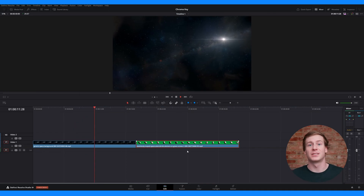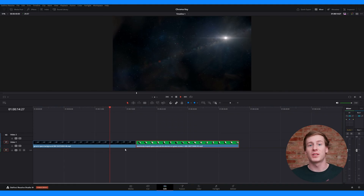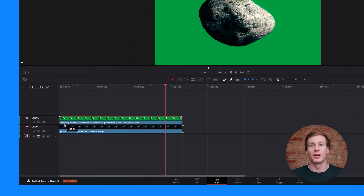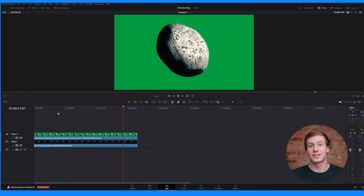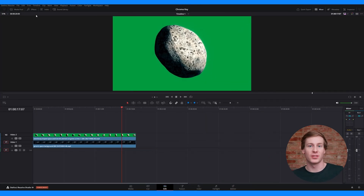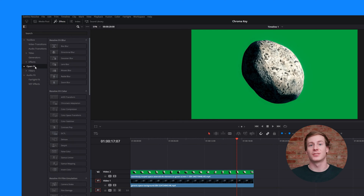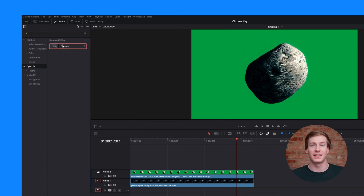Before applying the effect, make sure your footage is layered correctly. You want to place your background on track 1 and the green screen clip on track 2. Next, open the effects control panel, then go to open effects and search for 3D keyer under Resolve Effects Key.